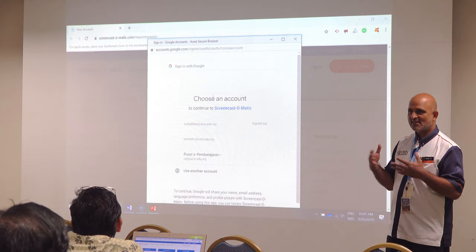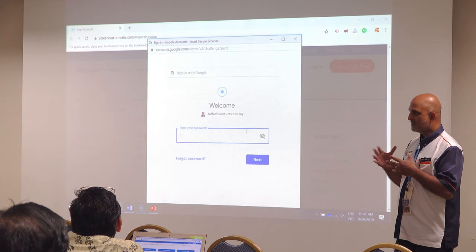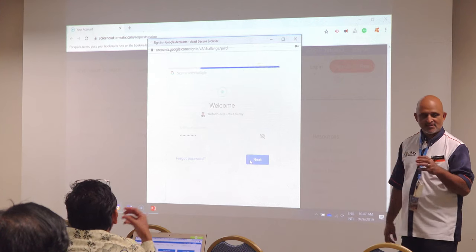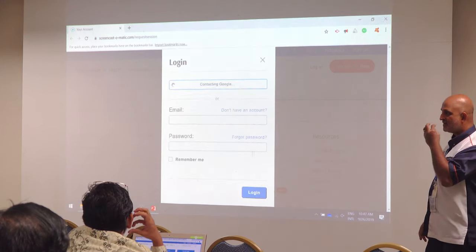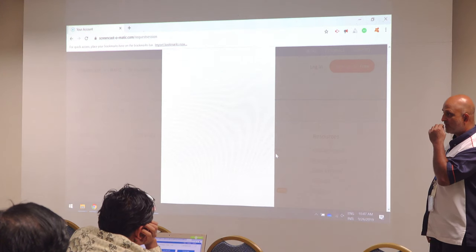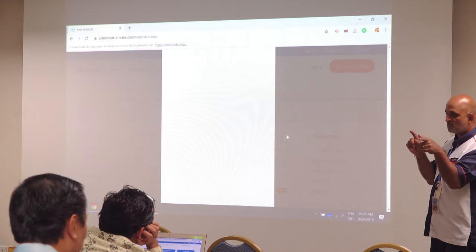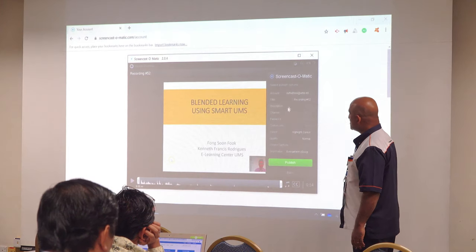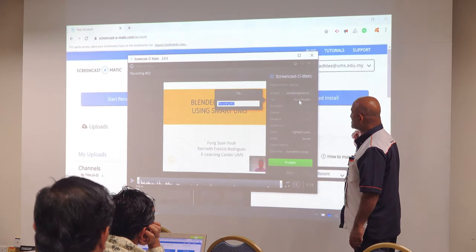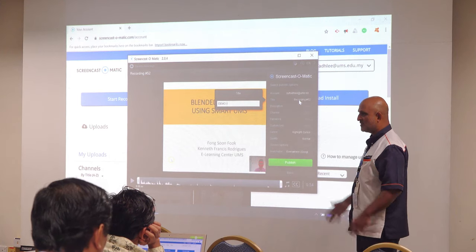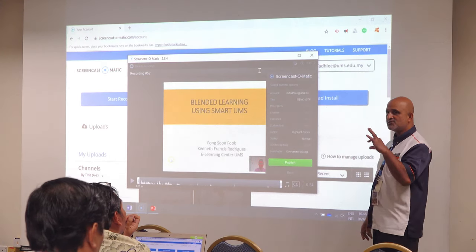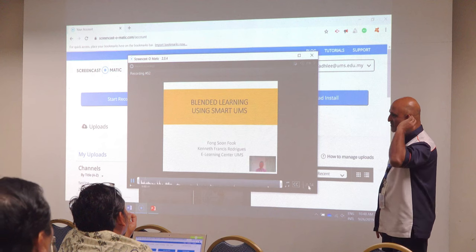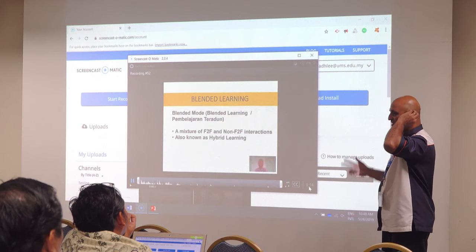As long as the lecturers are using it, it should be okay. We will give you the set — the set means the camera, the headphone and microphone set in one — and the software, which is the most important part. Once you upload to Screencast-O-Matic, it will be safe. If you have any problem with that, we are going to save it in the JTMK server — it will be your work, attributable to you.